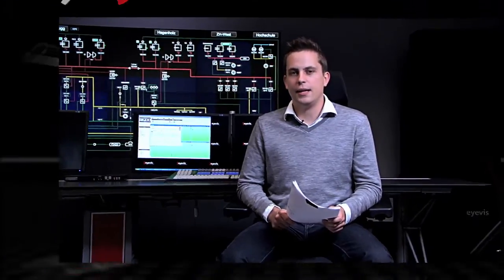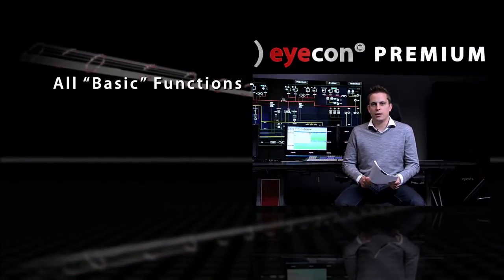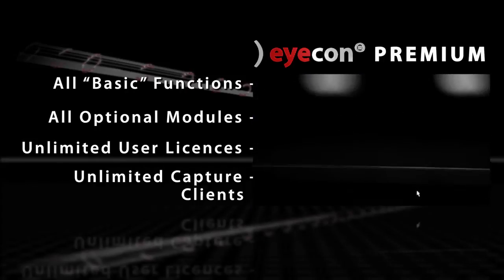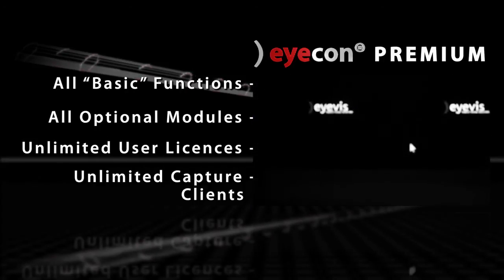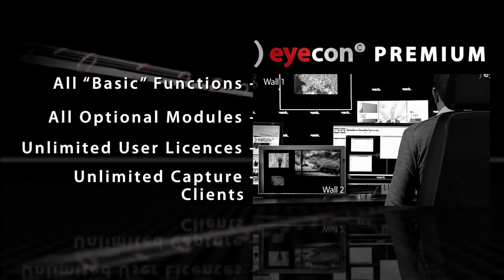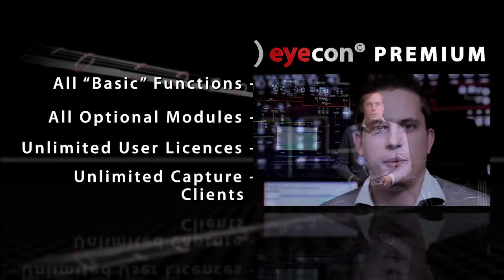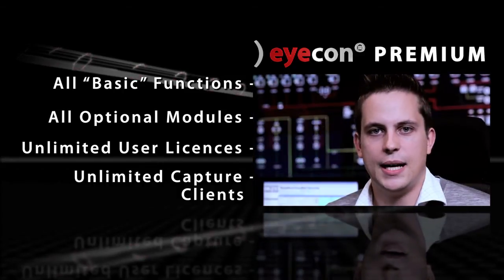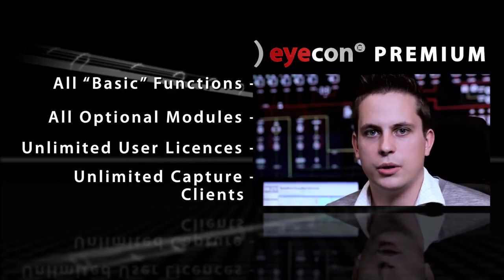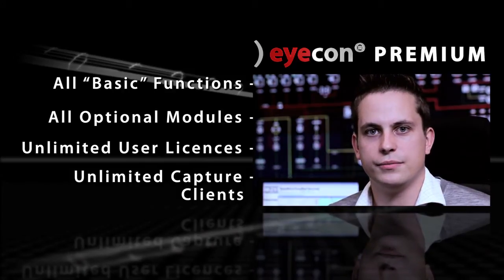The ICON Premium Package includes all the features and optional modules of ICON Basic and more. This means that Premium includes color alarm, unlimited user and capture licenses, alarm management and multi-wall, to name just some of them. With the ICON Premium Package, you receive literally everything you need for the comprehensive and intuitive control of your large screen system.